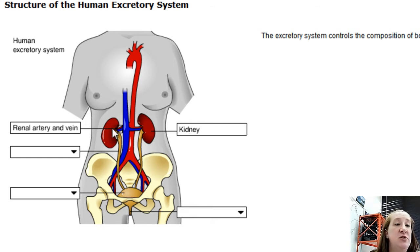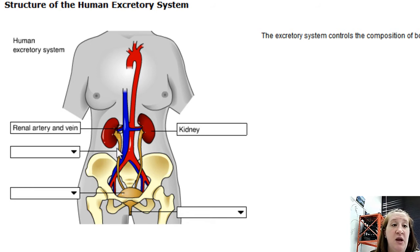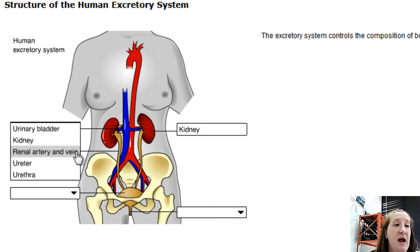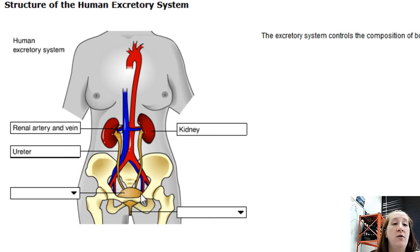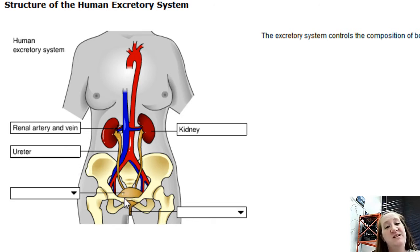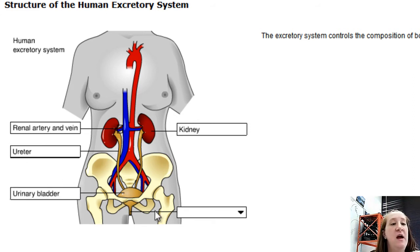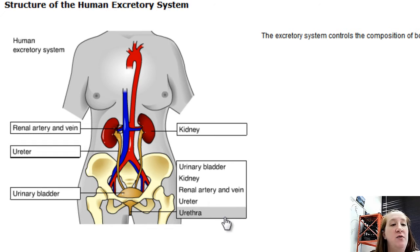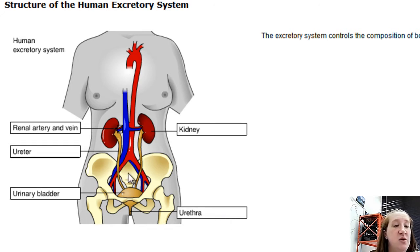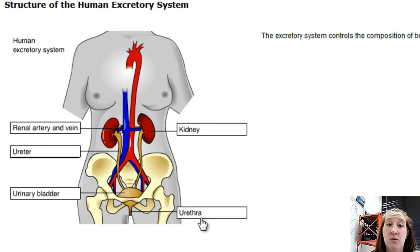Once blood has been filtered and nitrogenous wastes are collected, they leave the kidney through a large tube called the ureter. All urine is then stored in the bladder and leaves the body through the urethra. The ureter is the internal tube; the urethra is what actually leads out of the body.